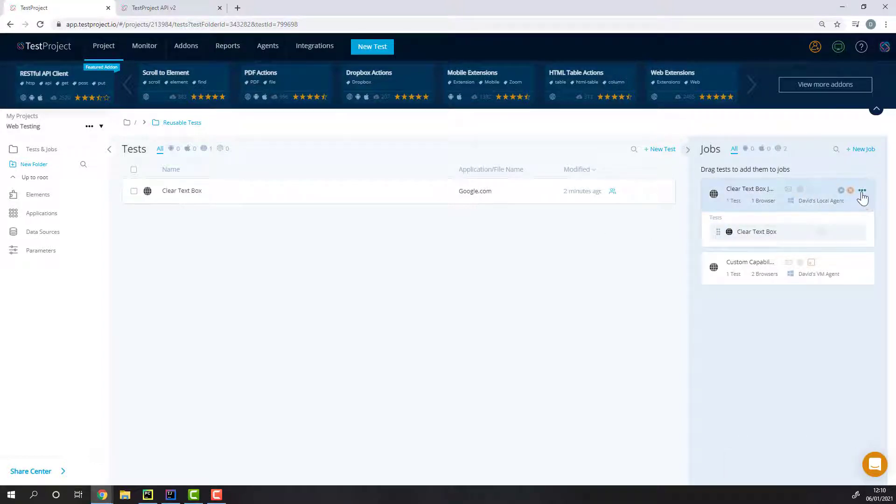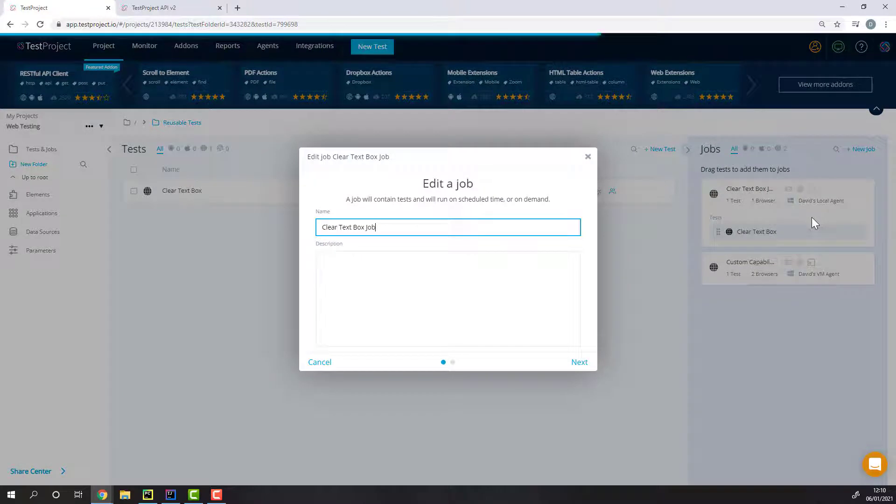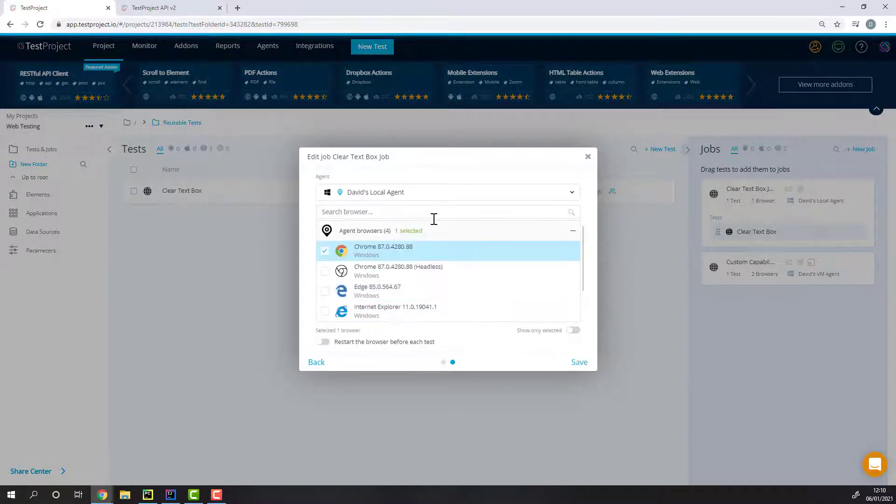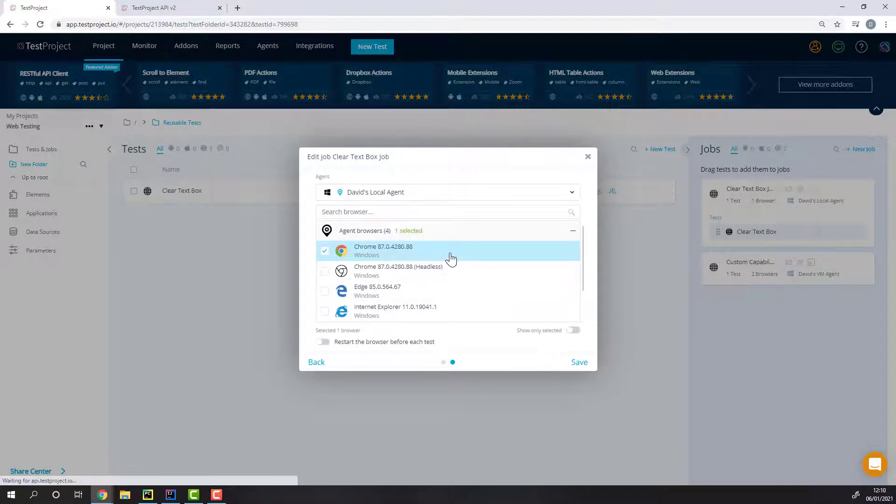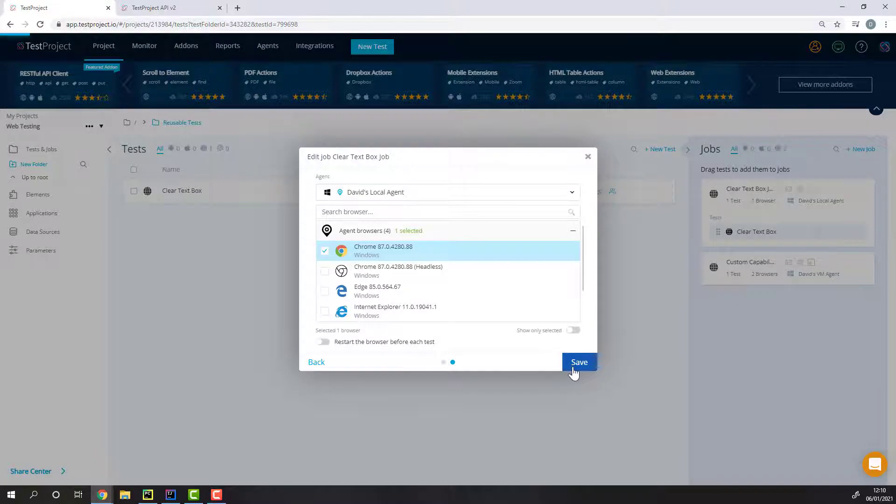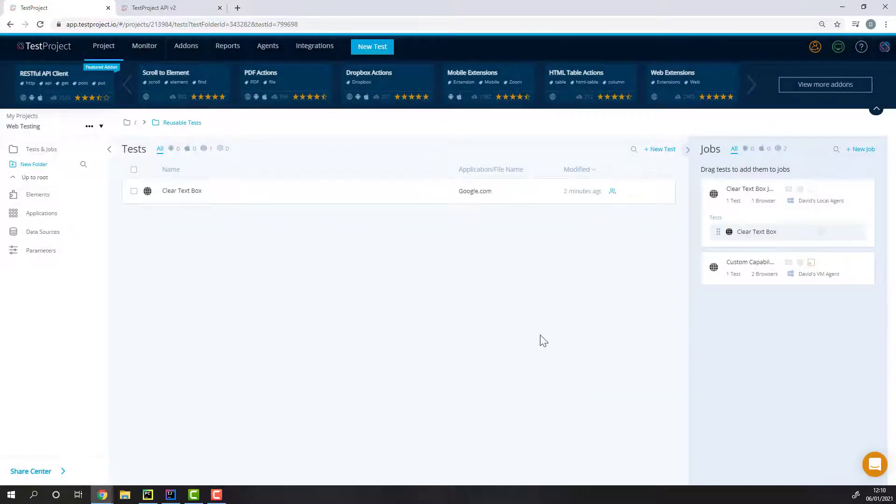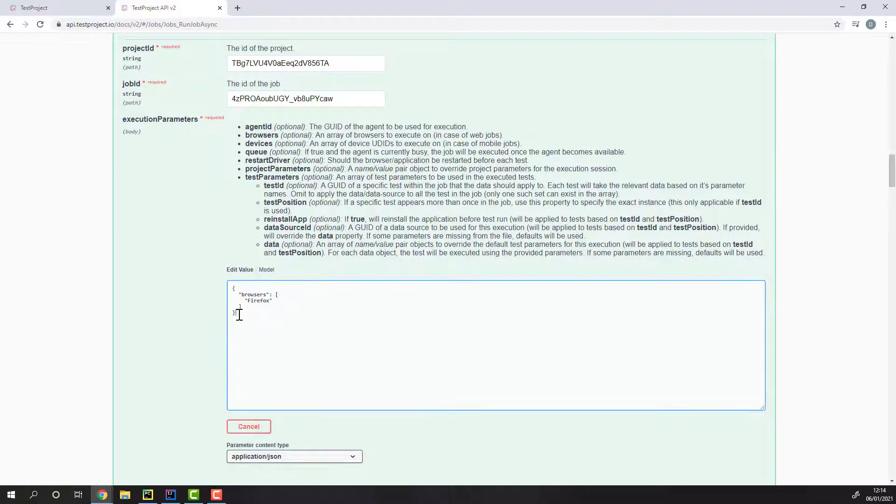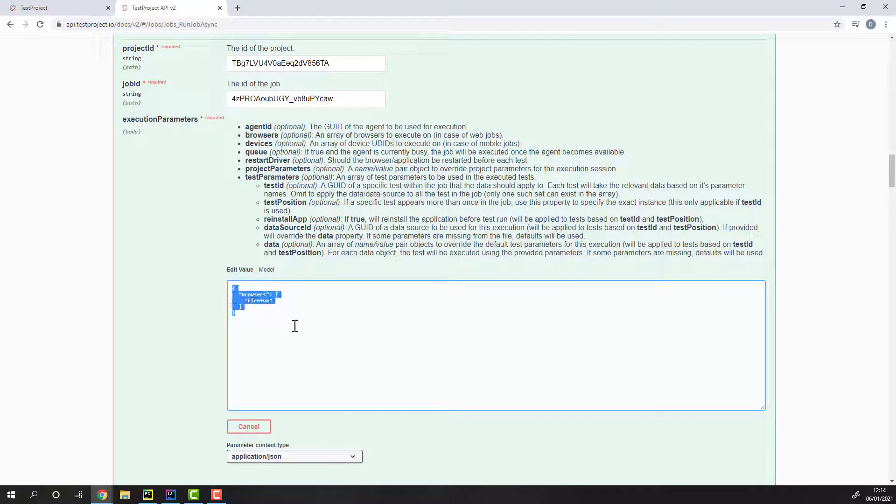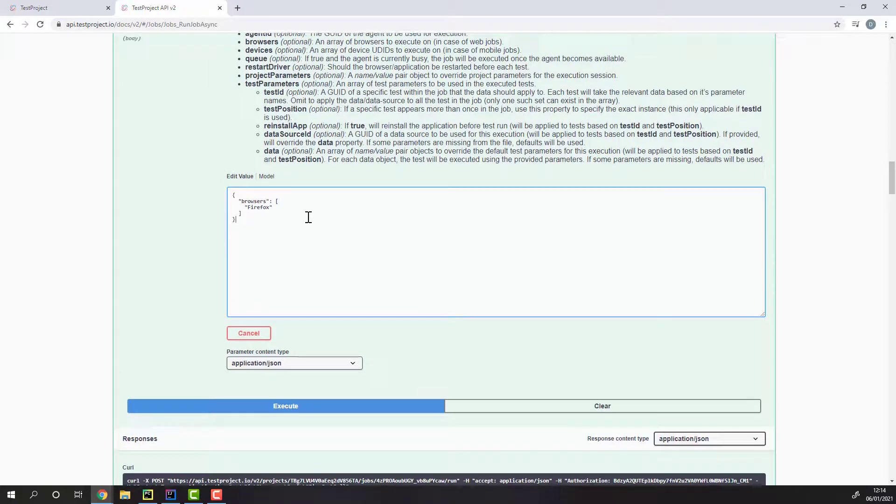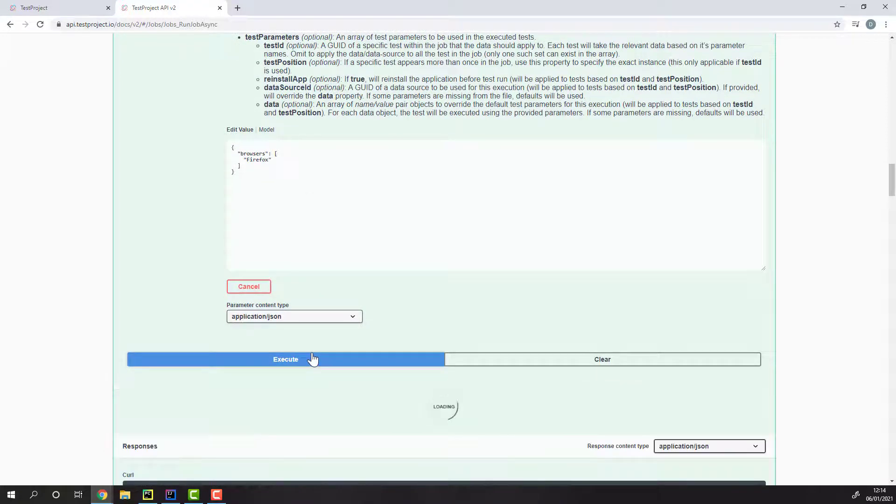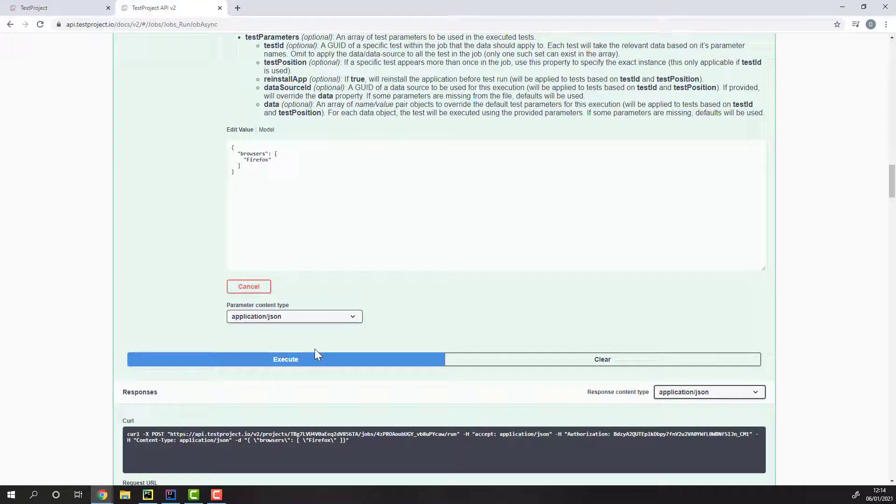As you can see in my job's configuration, it is set to run on the Chrome browser. Using the execution parameters I've mentioned earlier, I'll override the execution of a job to trigger on Firefox instead of Chrome. Let's press on the Execute button to trigger the execution, and as we can see, the execution did indeed start on Firefox instead.